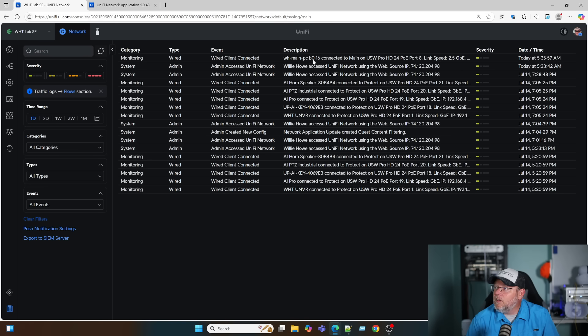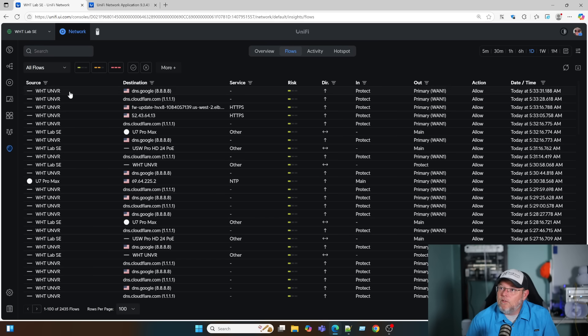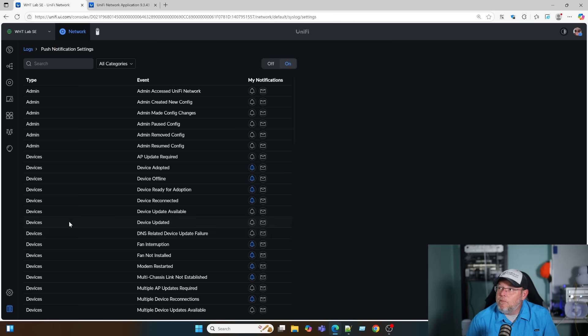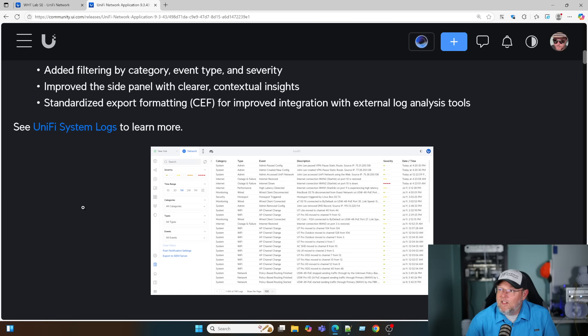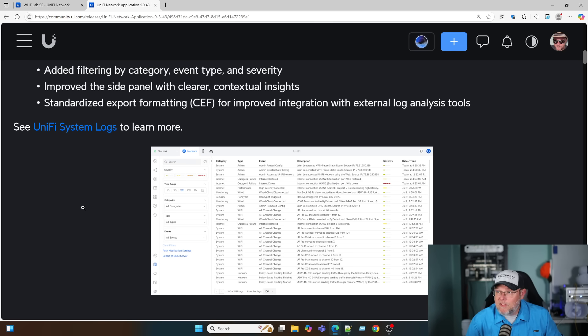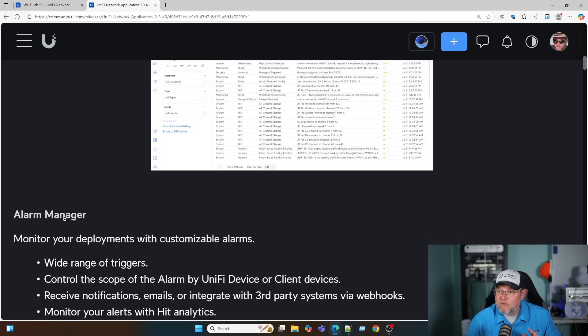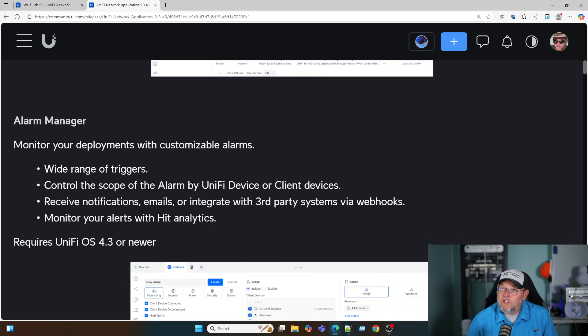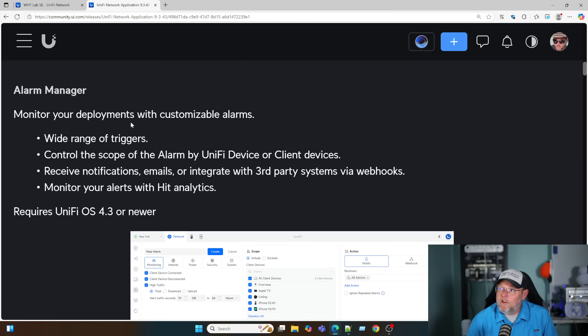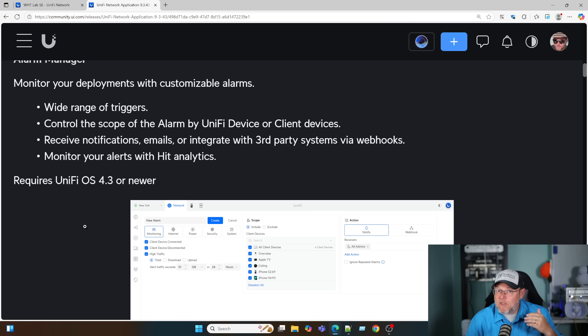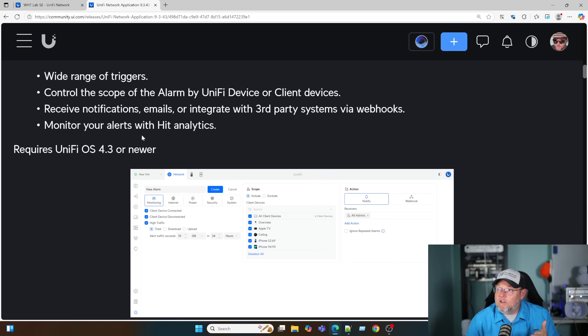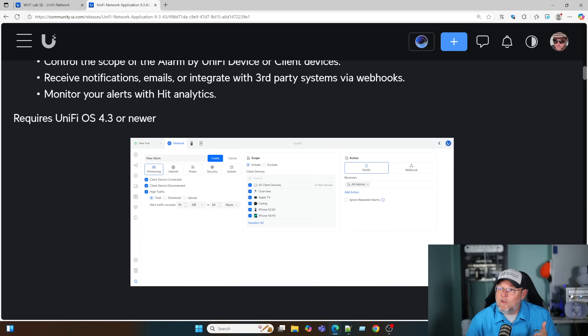You can see some of the logs here. The other thing is you can change push notifications. We can now export these traffic logs. We can go into flows and you can see what's happening here. If we go to the push notifications, they've made this easier to get to. They are making a lot of strides. A lot of your more traditional vendors outside of Ubiquiti, they're not really keeping pace with this. Ubiquiti is really pushing the envelope on this. Here's new changes to Alarm Manager: monitor your deployments with customizable alarms, wide range of triggers, control the scope of the alarm by UniFi device or client devices.